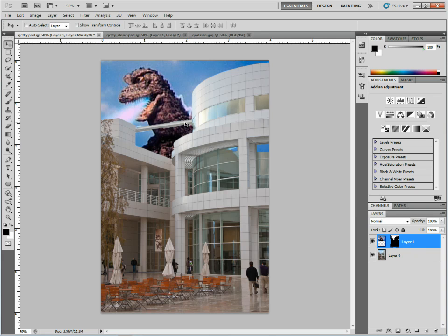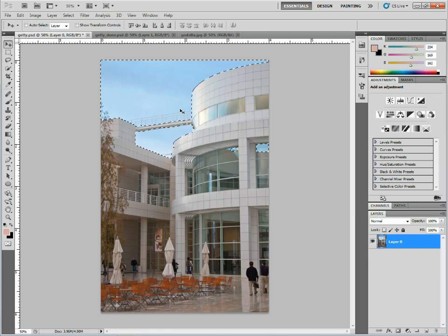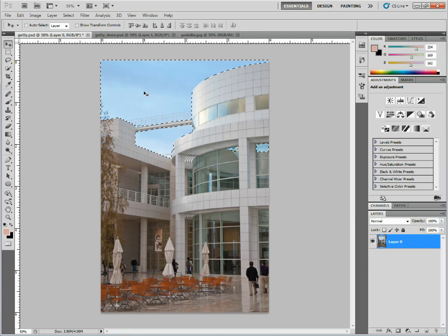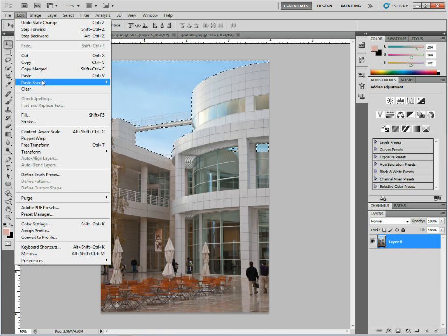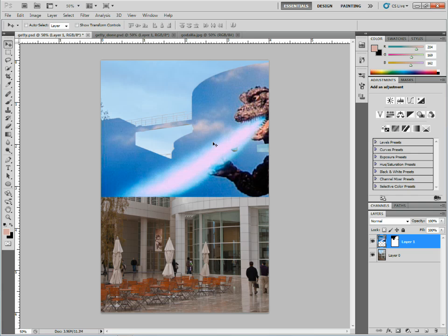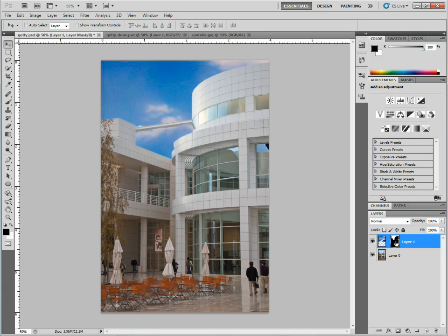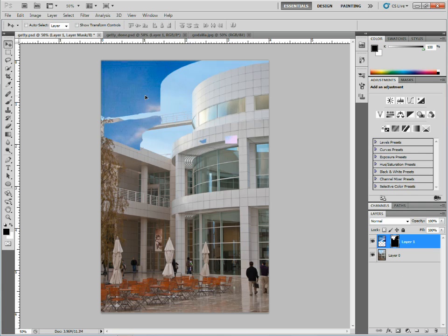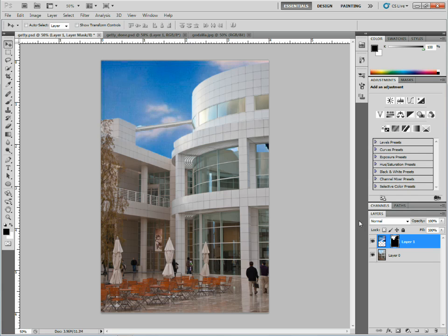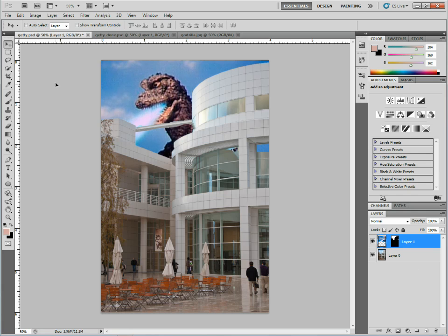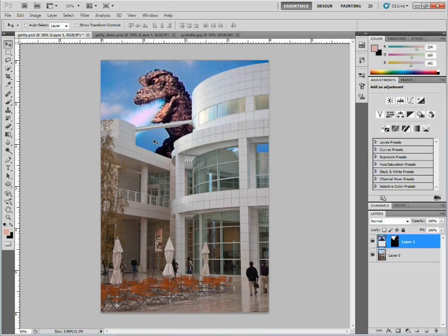I'm going to go back a couple steps. I've got my selection and I've already got it copied. If I go to Edit > Paste Special, you'll see Paste Outside — watch what that does. It actually inverts the mask, which is kind of interesting. It's just like coming to the mask and hitting Ctrl-I or Command-I on Mac to invert a mask. I just wanted to show you guys a quick way that you can create a selection and use Paste Into to make a mask inside of Photoshop.